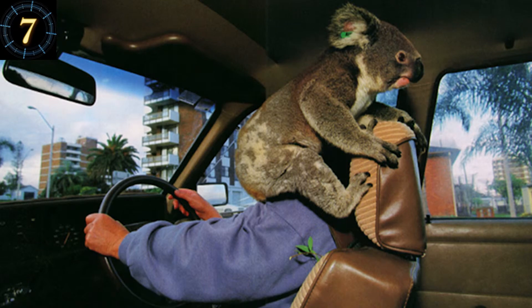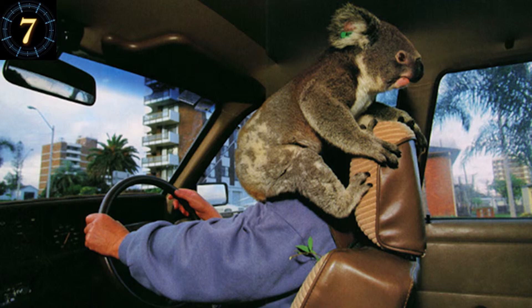Number 7. In Australia, everything's trying to kill you. Unfortunately for this guy, the majority of koalas are infected with chlamydia. That part's not a joke.